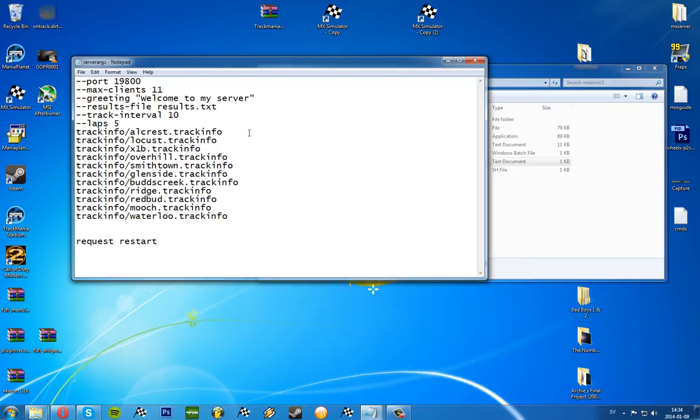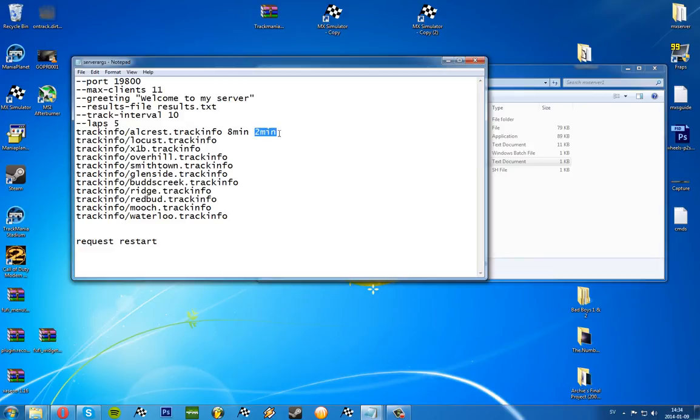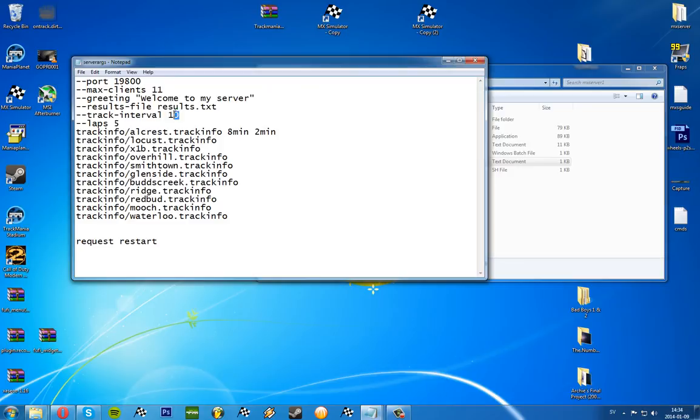When you change the track you will request a restart. If you set this one for example ten minutes, if Alcrest has only been played for eight minutes, then you will have two minutes left. That means it will play Alcrest for two more minutes until it sets the next one in queue.